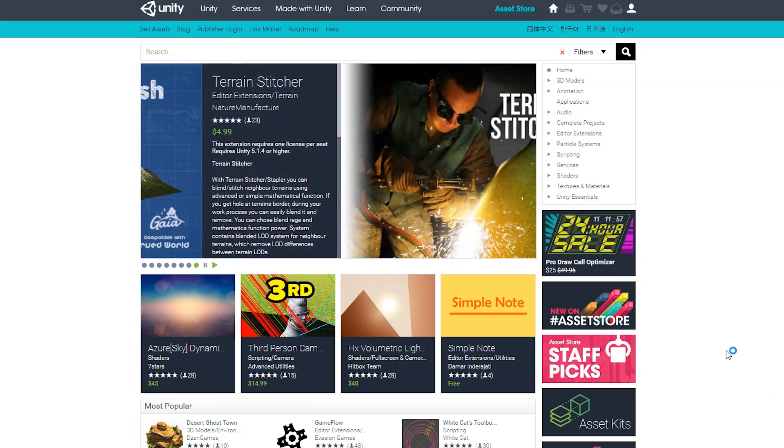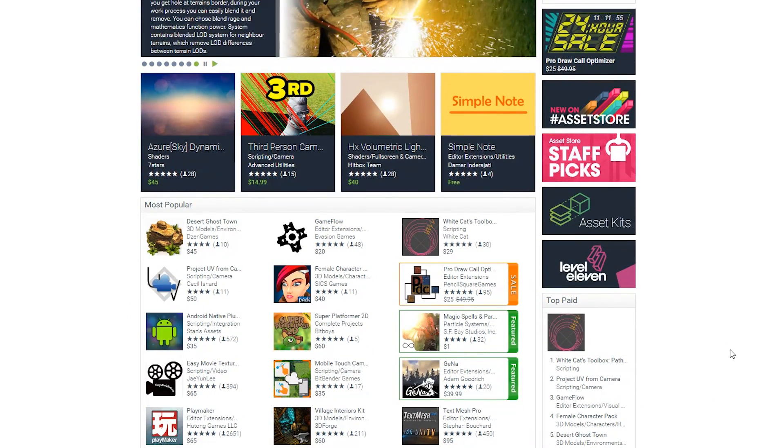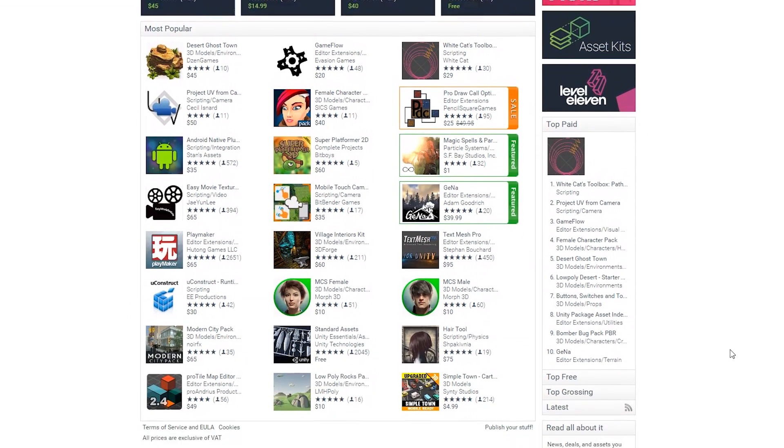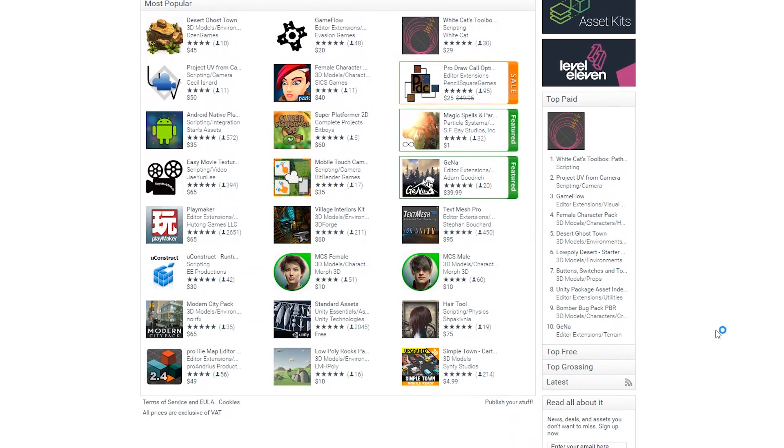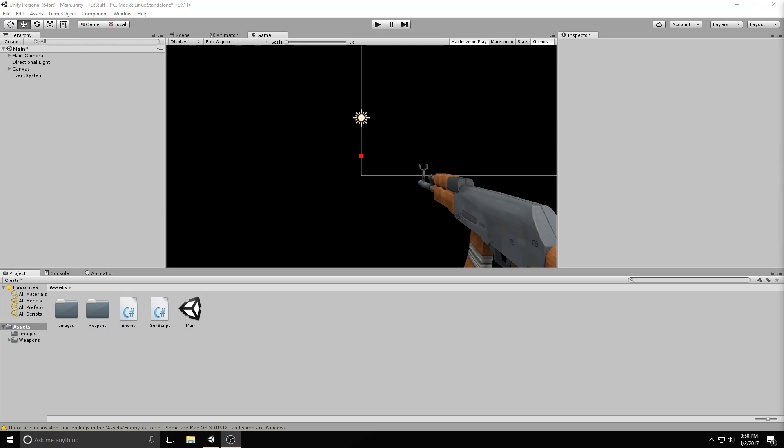The Unity Asset Store is one of the most valuable resources I've come across with game development, allowing you to prototype your game or add cool effects you didn't even know you could make with Unity. Check it out using the link in the description below.